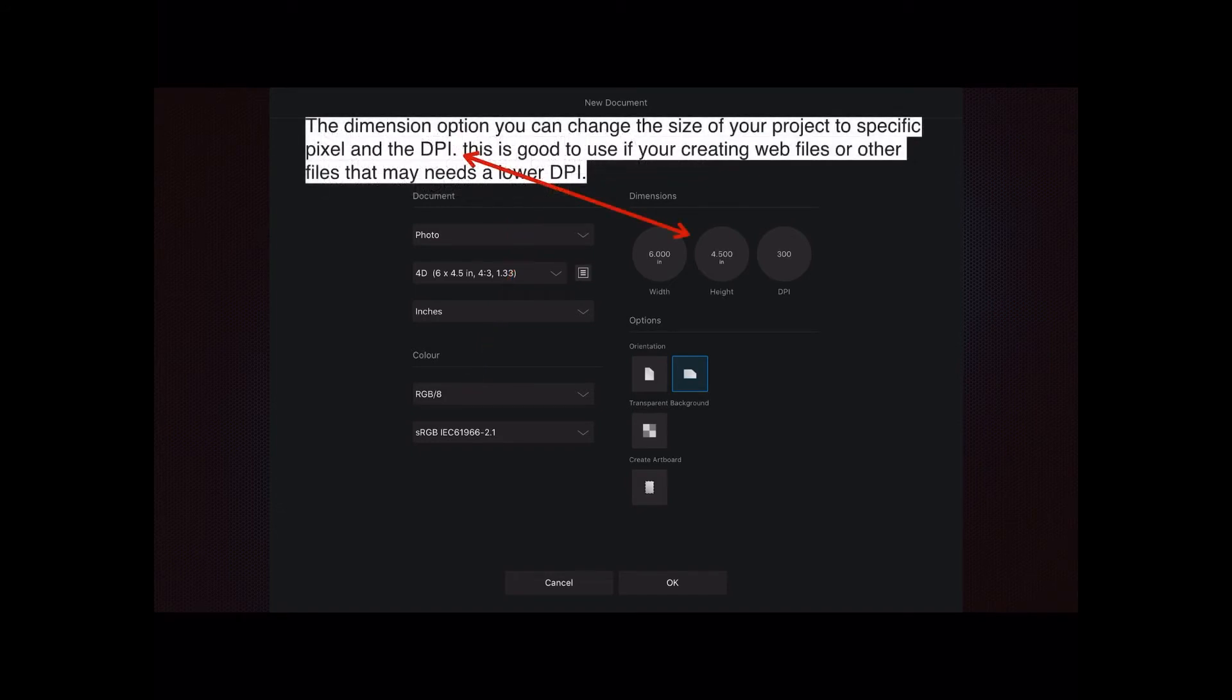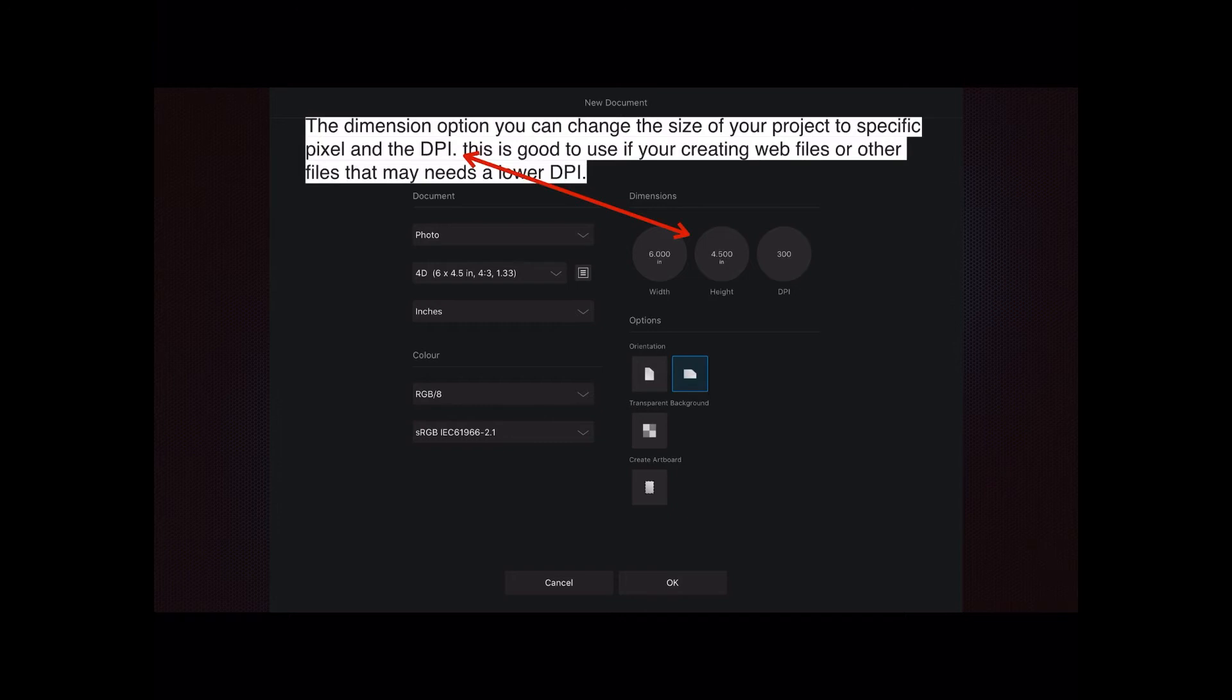The dimension option. You can change the size of your project to specific pixel sizes and the DPI. This is good to use if you're creating web files or other files that need a lower DPI. You don't have to set it at 300. Any website you look at, the images on there are 72 DPI. So you can save a considerable amount of space if you're working with the web by just setting DPI to 72.